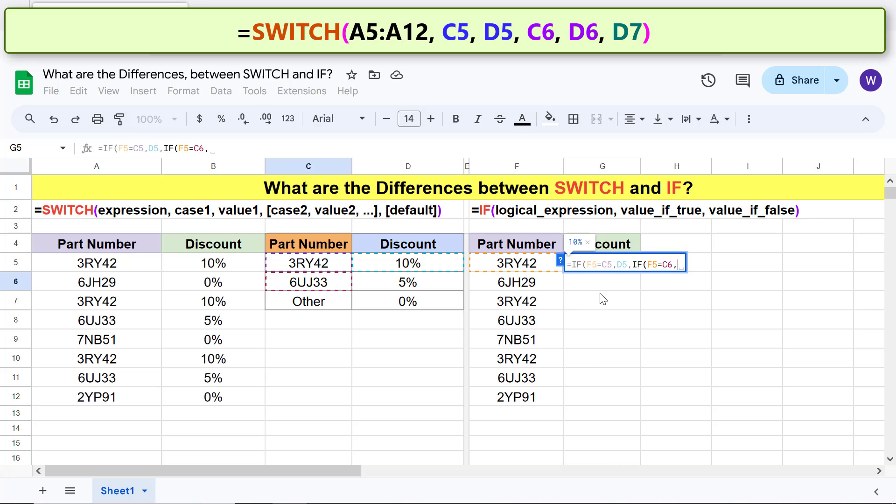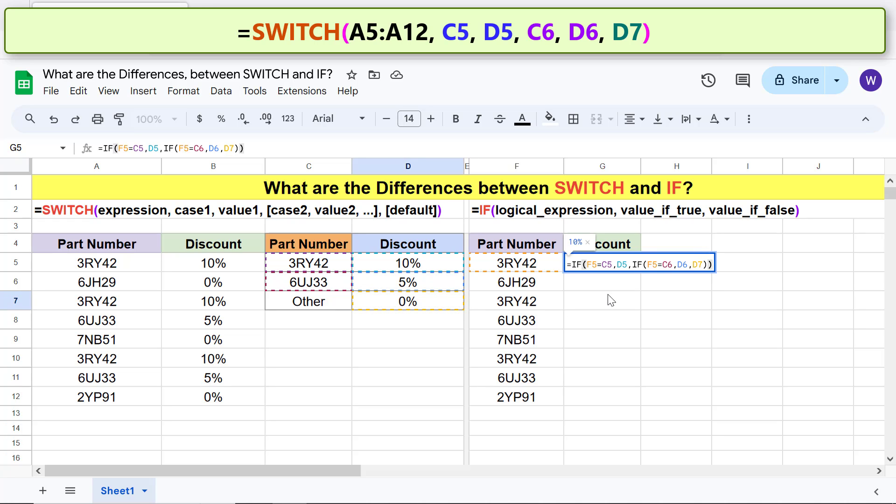For value if true and value if false, click this cell, type comma, and click this cell, and type two closing parenthesis. Press enter.